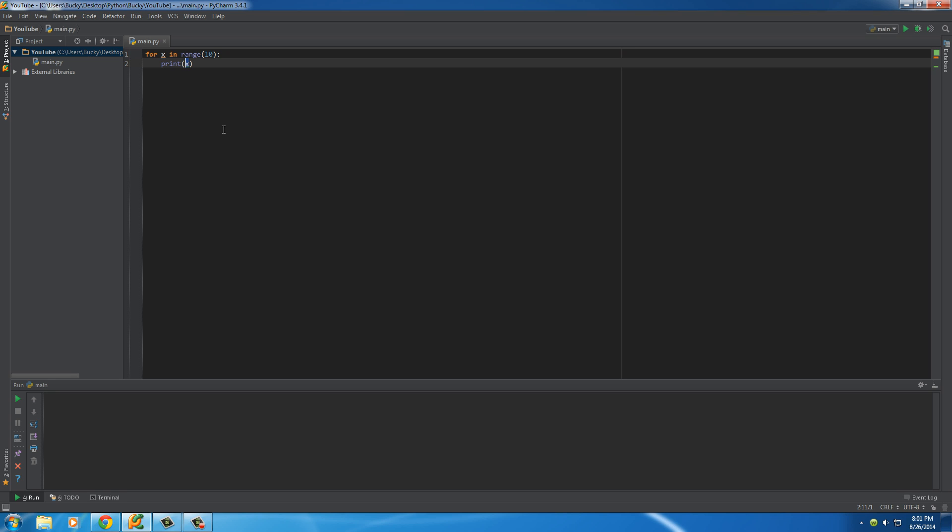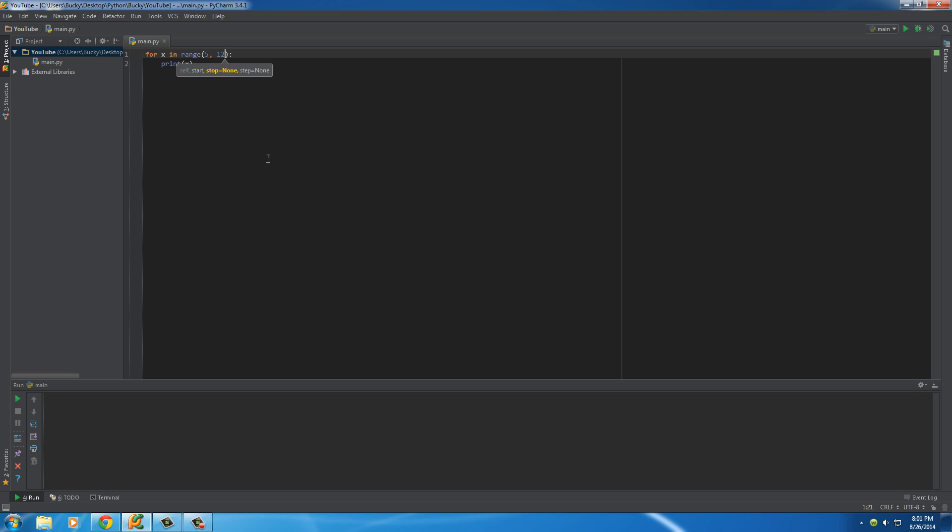Now we can also do something else and that's this. Instead of just writing 10 right there, we can actually give it a range of numbers. So, by default, it starts at 0. Now, let's say that we wanted to start x at 5 and we wanted it to go to, I don't know, have a maximum of like 12 or something. Who knows?